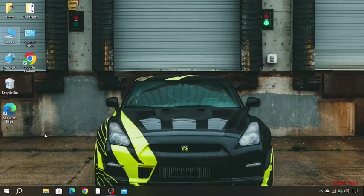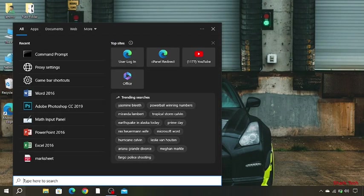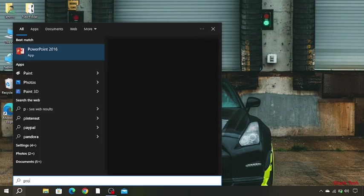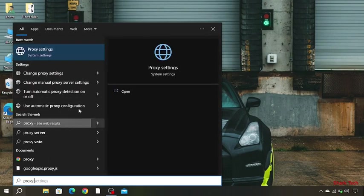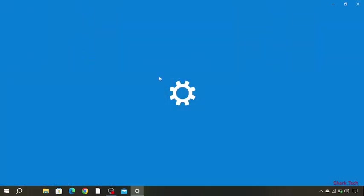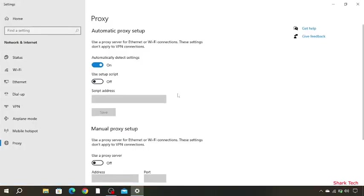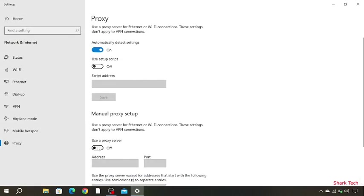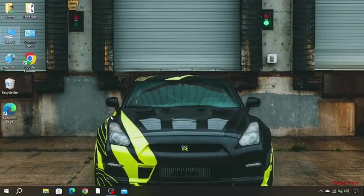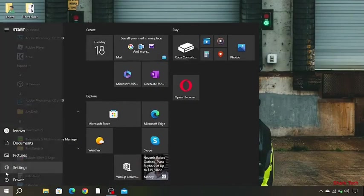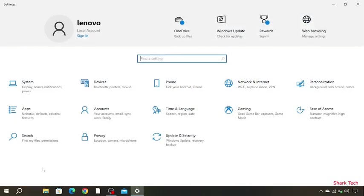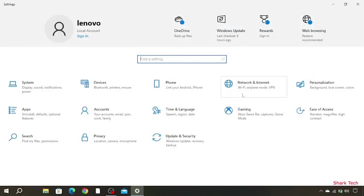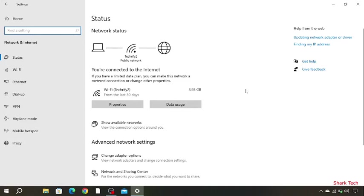Now you have to go to your search bar and type, and choose Network and Internet.